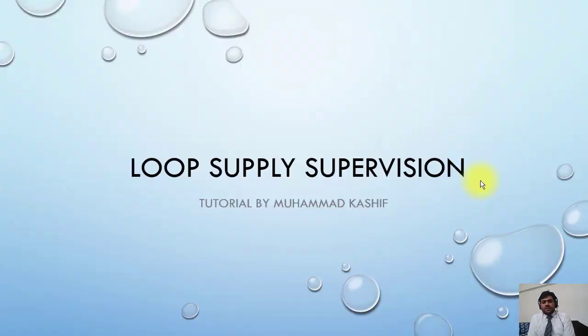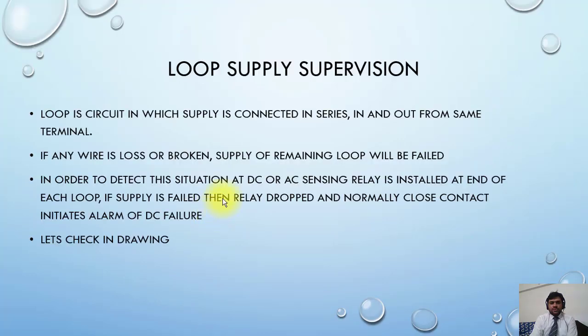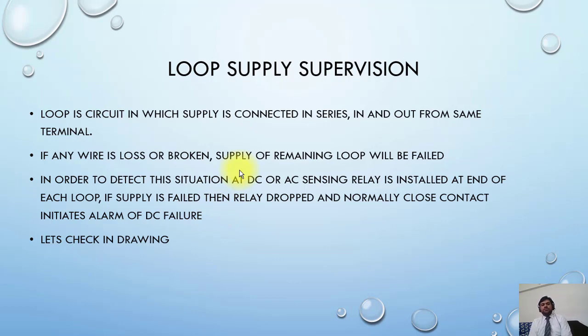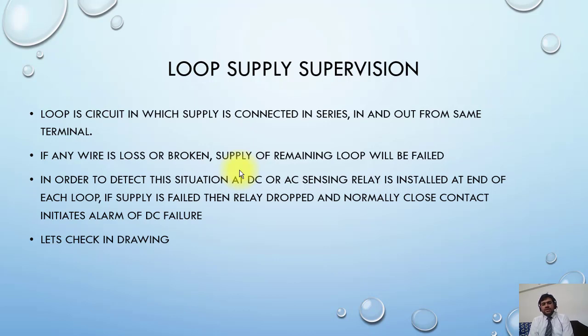Okay, let's come to the new topic which is loop supply supervision. I will explain to you what's the meaning of loop supply. Loop is a circuit in which supply is connected in series, in and out from the same terminal. So if any wire is loose or broken, supply of remaining loop will be failed or disconnected.